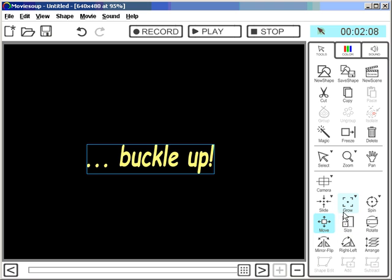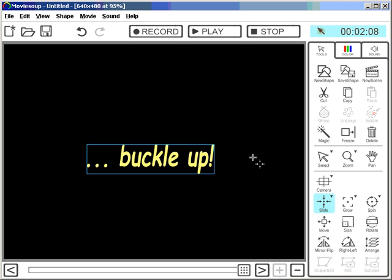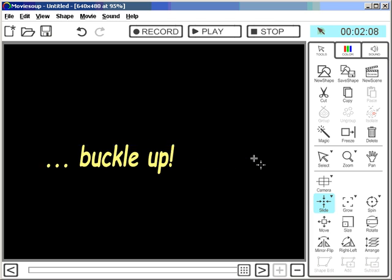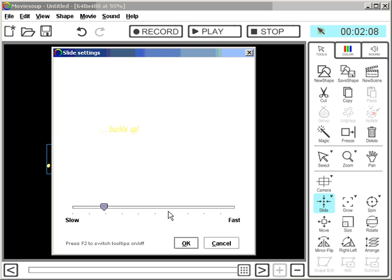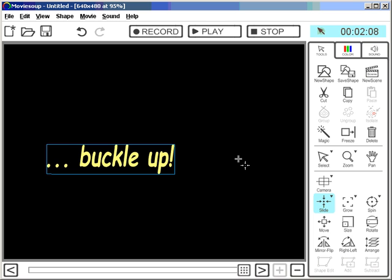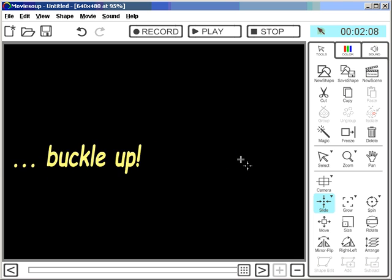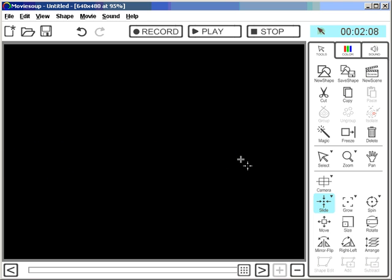But I want this one to slide in from the side. For this I use a slide tool. Same thing. Left mouse button attracts, makes shapes to slide towards the mouse. Right mouse button pushes them away. So again I adjust the speed because I want that to happen much faster. OK. Let's see what that looks like. That's more like it.